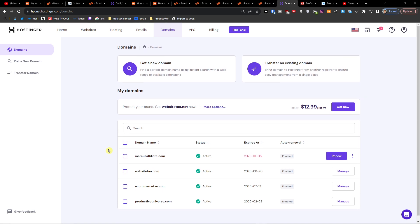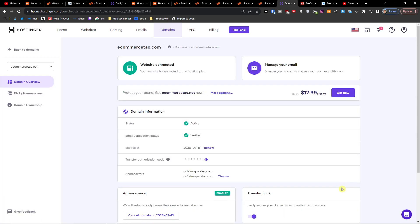What you want to do is, next to the emails, click on Domains. Here you're going to have your site listed — I'm going to click Manage.